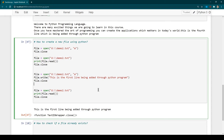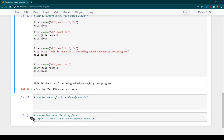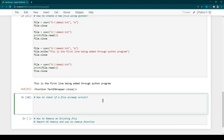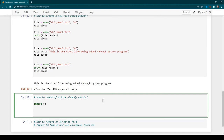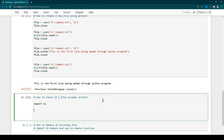Now let's talk about checking whether a file exists or not. There is a module called the OS module which we need to use. To use a module we use the import statement — so we say 'import os'. A module has many classes, functions, and methods we can use to ease our work. In this case, the OS module has functionality to check whether a file exists, so we don't need to write a new program from scratch.